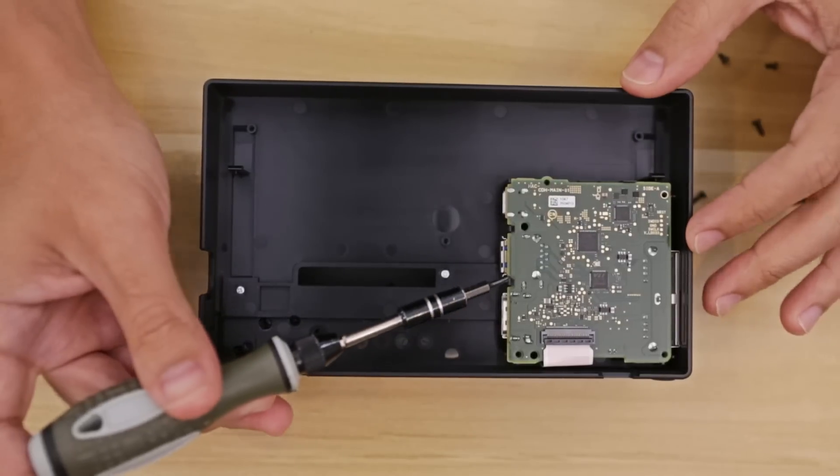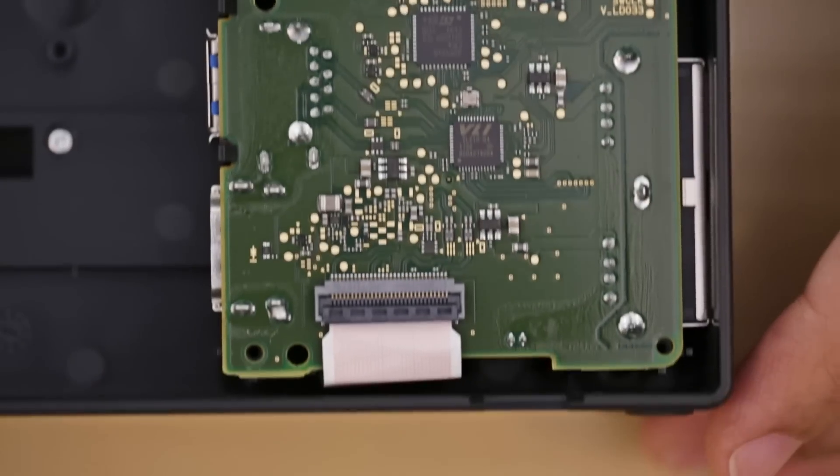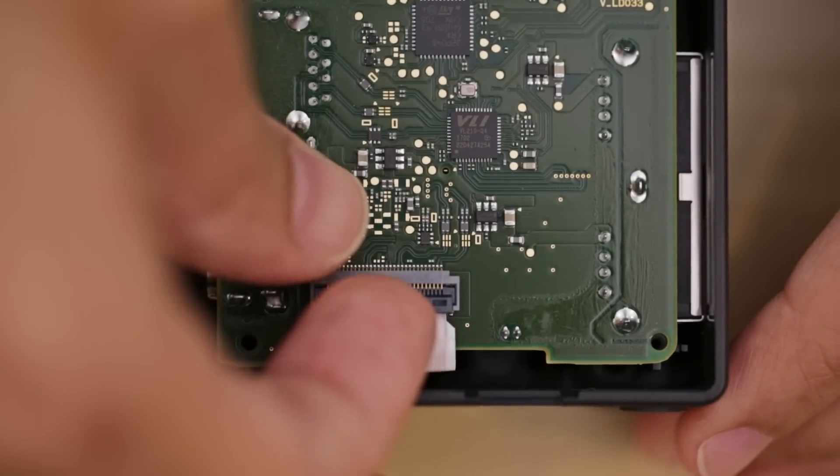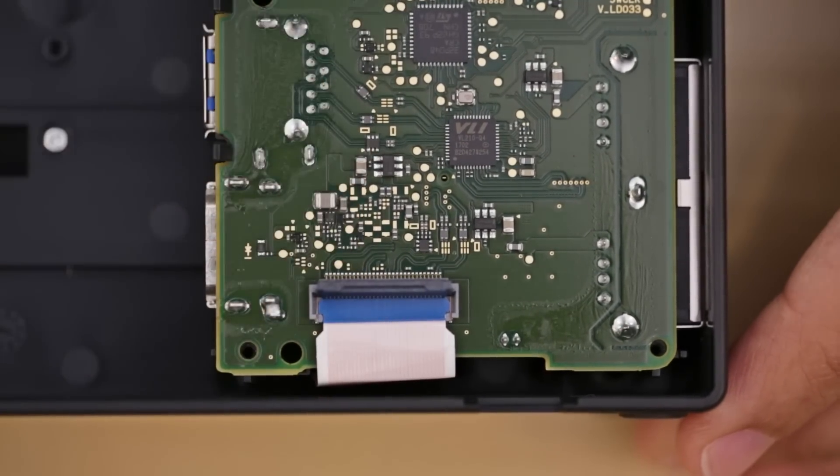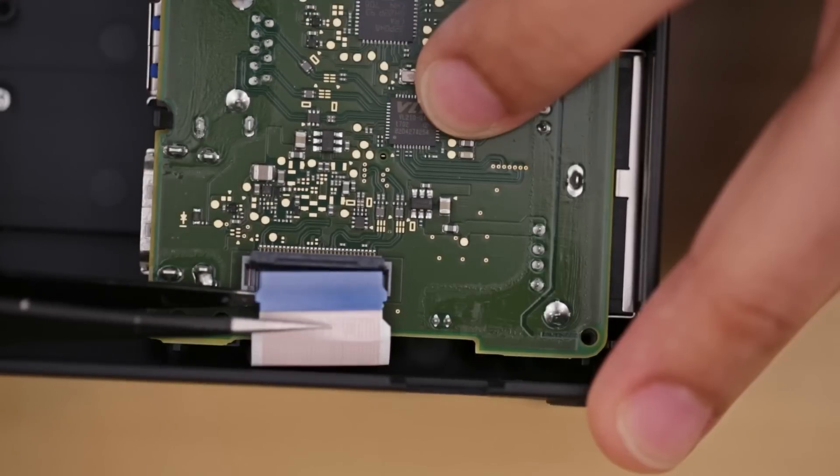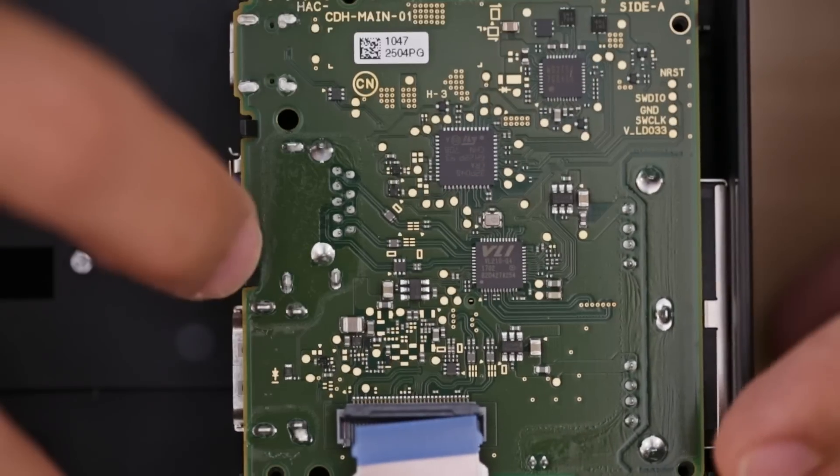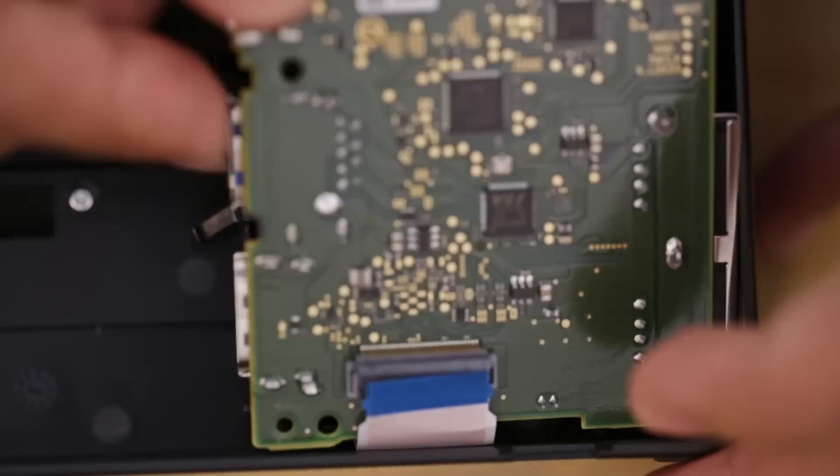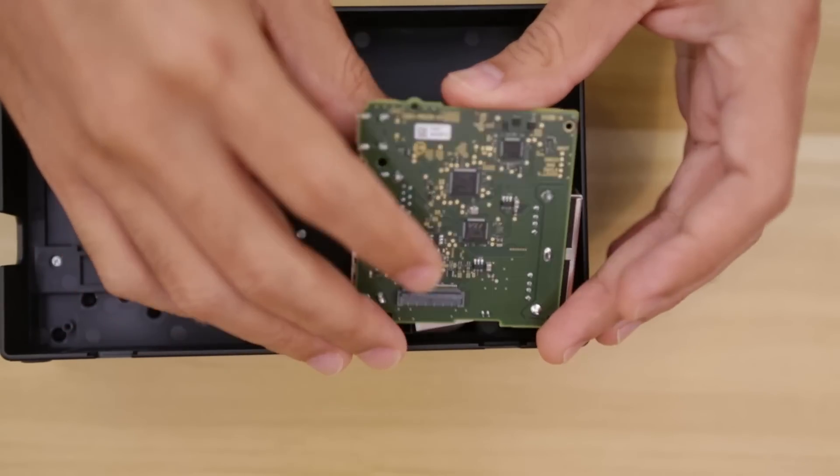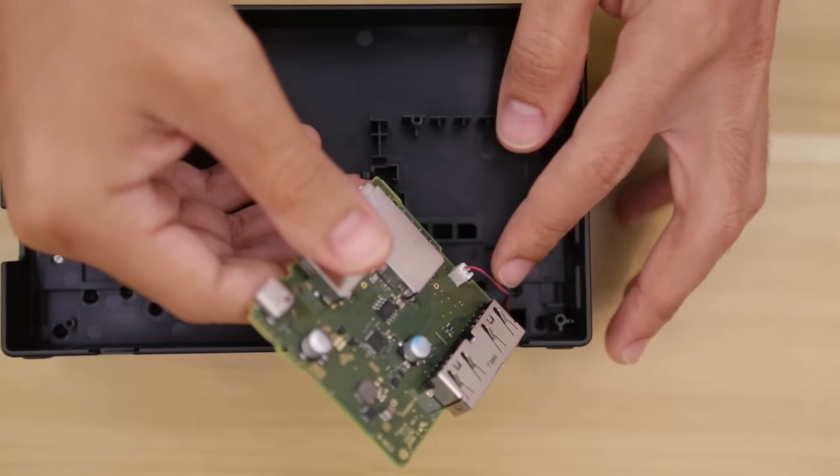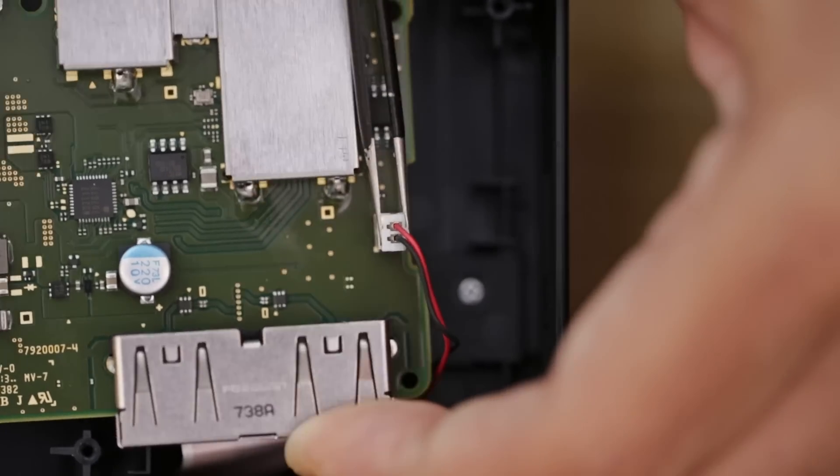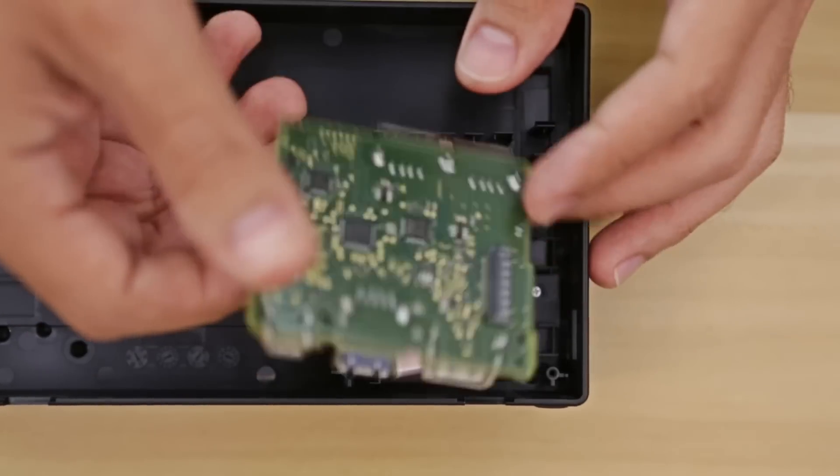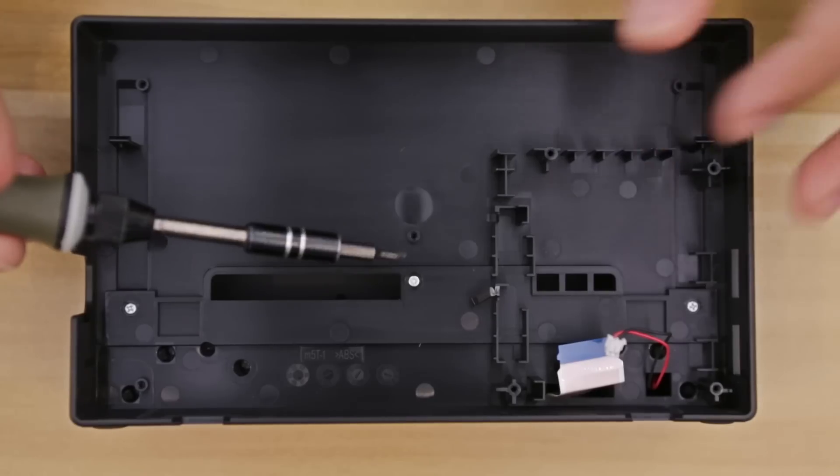The board itself is held in place with these little clips. But before we take it out, you'll want to disconnect the main ribbon cable by releasing the latch and carefully pulling it out. Then we can remove the board by freeing it from the clips. Be careful not to pull it all the way out because we need to disconnect the JST cable from the board. And with that, we've liberated the board from its dark injection molded prison.